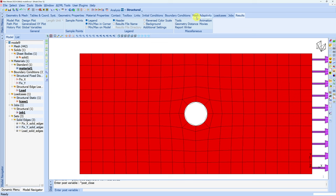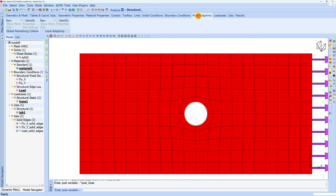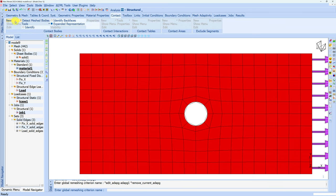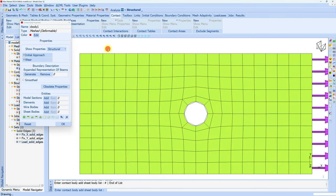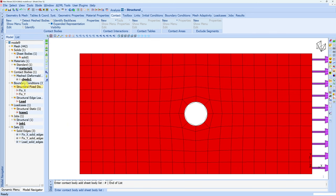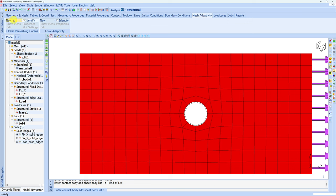Let's go back to our model. Here we have to go to mesh adaptivity. But as I said, this global remeshing can be applied only to a contact body. So although there is no contact in this model, we have to define a contact body. Hence, first go to contact, create one new contact body which is meshed and deformable in this case. Add one solid — this plate — and say okay. Now we have one contact body, so let's go back to mesh adaptivity.